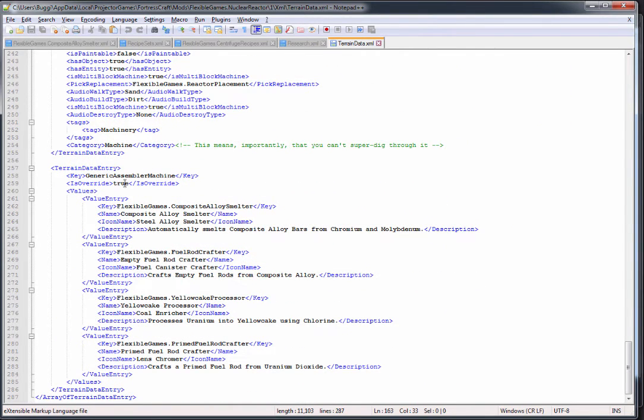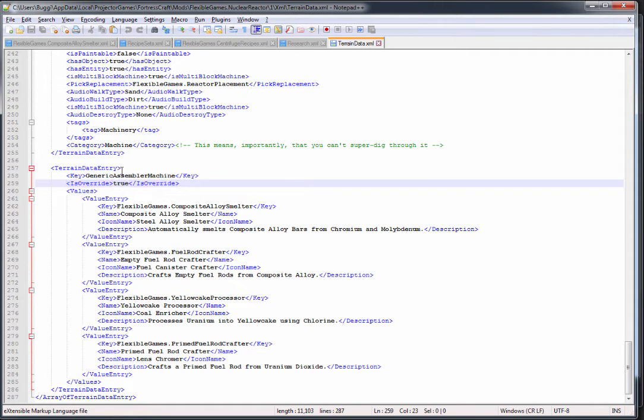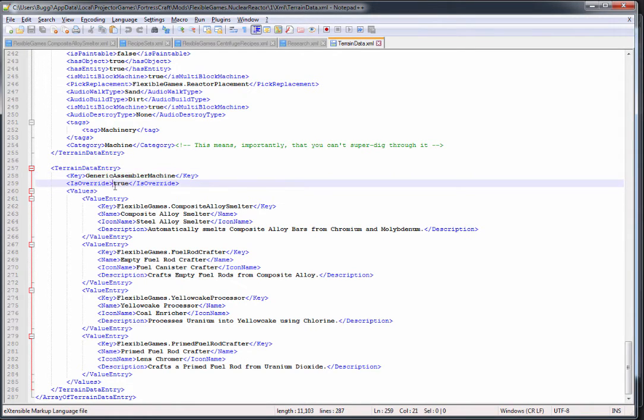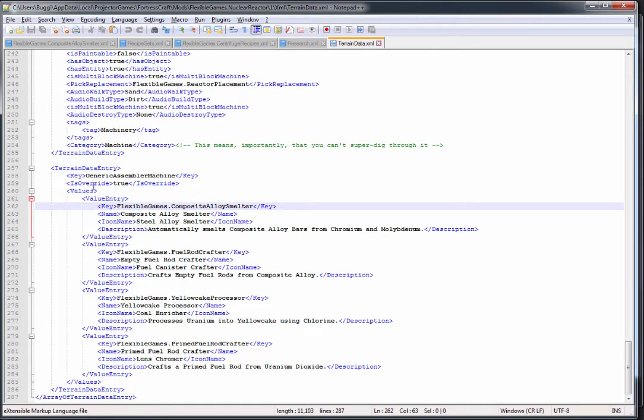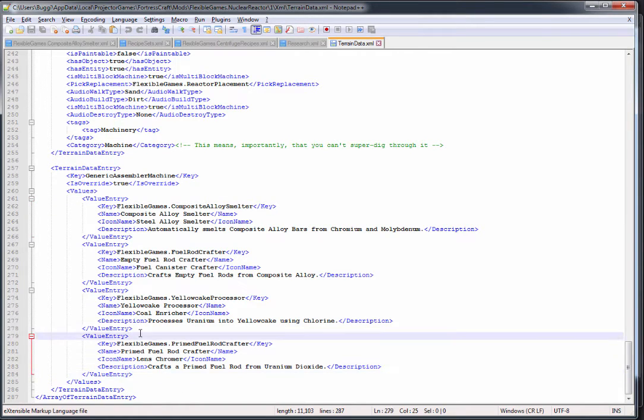The last item on here is the generic assembler machine. Again, this has to override because there's just one key that's a generic assembler machine that has multiple values. So I do the is override command and override and add my own values to this which are then processed in the game, given their own IDs, and I can pull those out in code in order to make sure they are properly done.